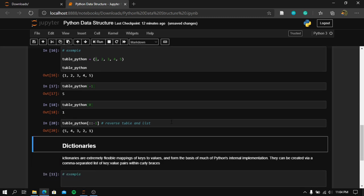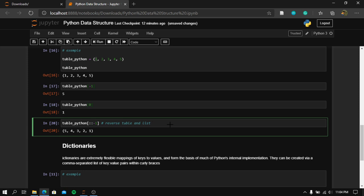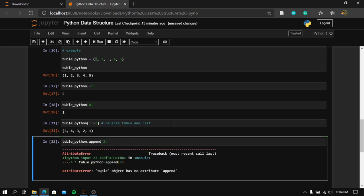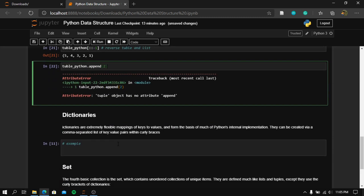So what do we mean by saying that tuples are immutable? It means that we cannot add values to tuples. If we try tuple_python.append() with some value, we get an error: tuple object has no attribute append. We cannot add values to a tuple — they are static.